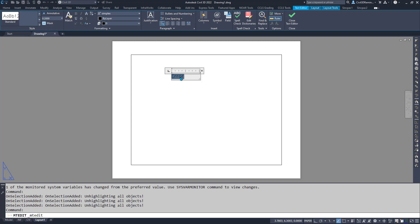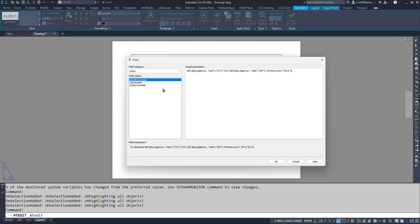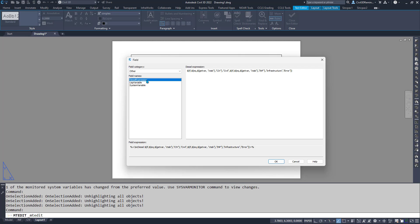To do that, we can use DIESEL expressions, so we can use the other dropdown and select DIESEL expression, and then we can build an expression.